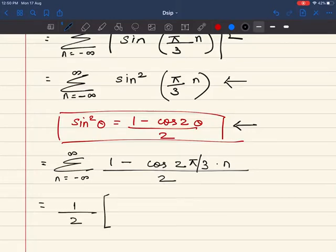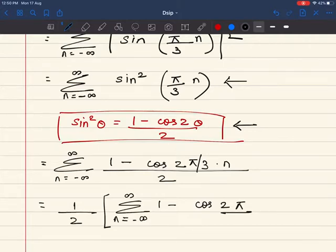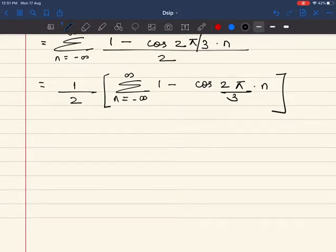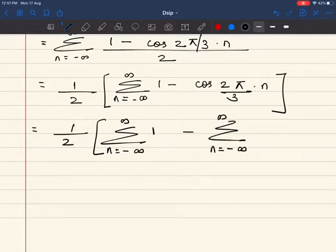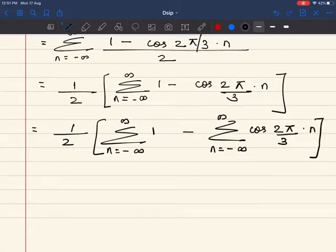Now I take the 1/2 outside, and then I have summation n from minus infinity to infinity of (1 − cos(2π/3 · n)). My next step is to bifurcate the two components with the summation sign: summation of 1 from minus infinity to infinity, minus summation of cos(2π/3 · n) from minus infinity to infinity.